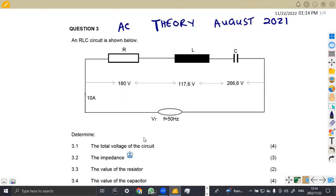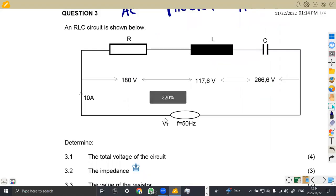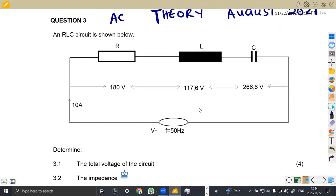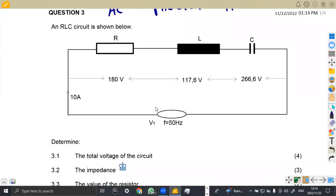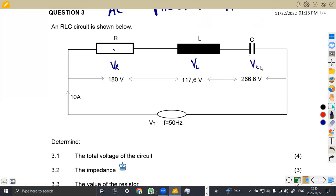We were given an RLC circuit, which was shown below, and that was question three. From this circuit, we can see that we've got the resistance, the inductor, the capacitor. We are given the voltage for the resistor, the voltage for the inductor, the voltage for the capacitor. So the question was: determine the total voltage of the circuit.